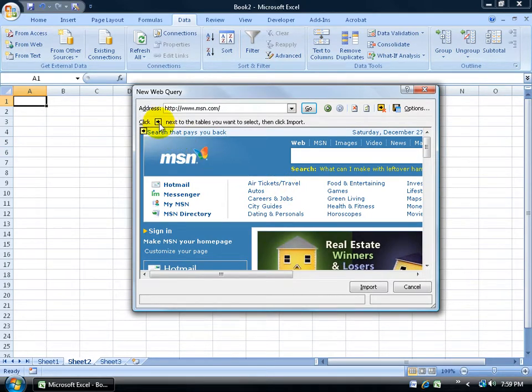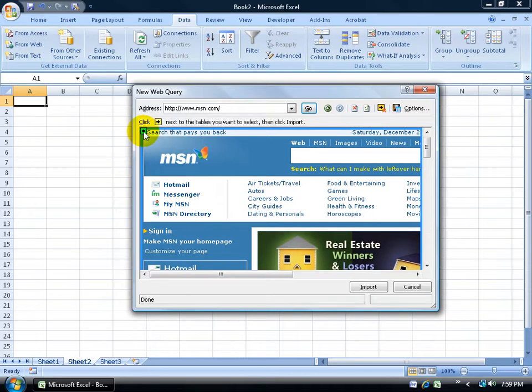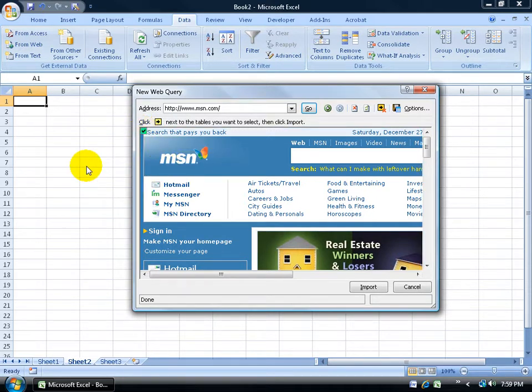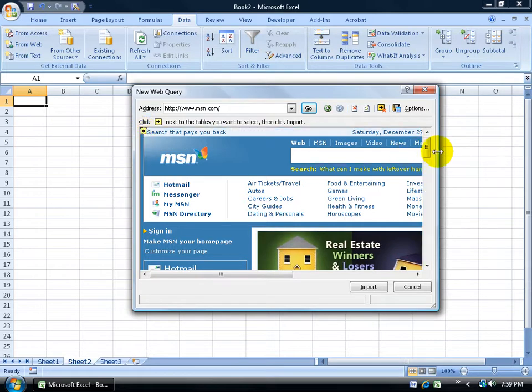I'm going to come in here, and you see this little yellow tag here. Anytime you see these, you can actually click on them, and those are the tables that are going to be imported into your workbook here. I don't want to check that, so I'll uncheck it.